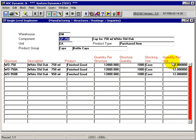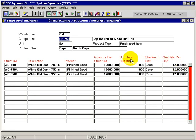And the quantity per unit is 12 caps per case. So the ratio of stocking and structure quantity here.